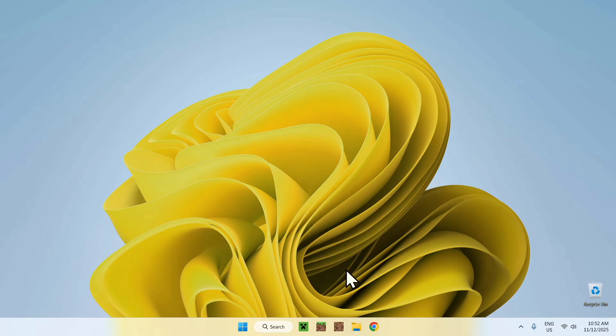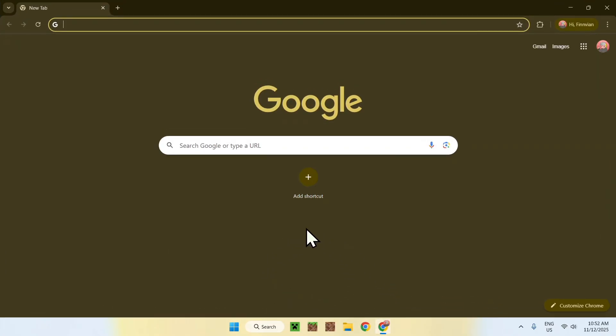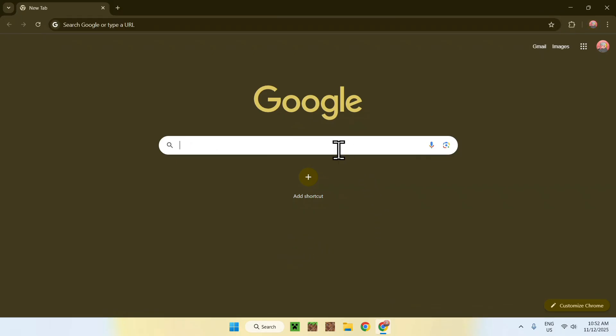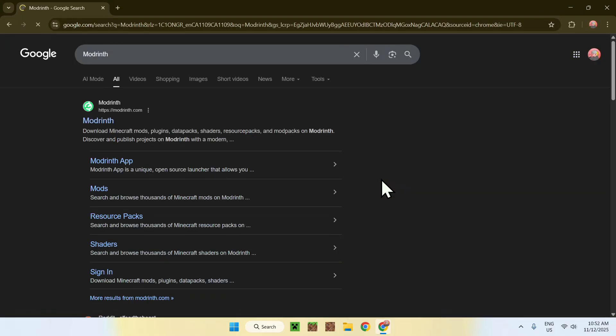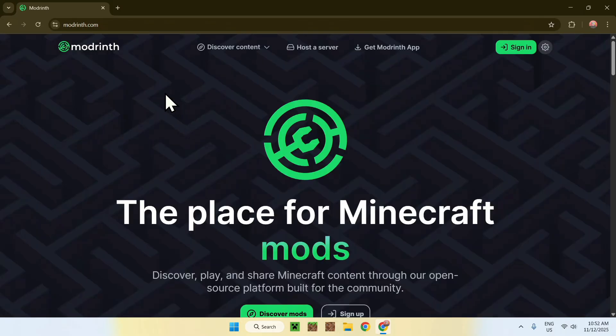To begin, simply go to your web browser, and I'm gonna have links in the description if you need them. But here, go to your search bar and search up modrinth, like so. Now enter, here you'll find modrinth.com, click on modrinth, and this will bring you to the modrinth homepage.